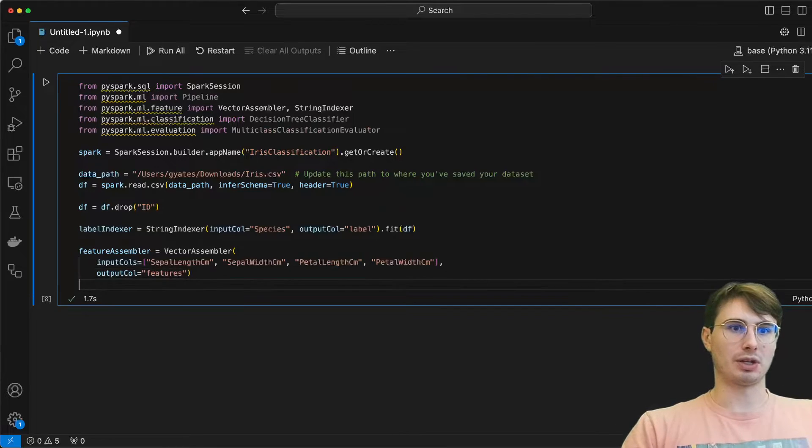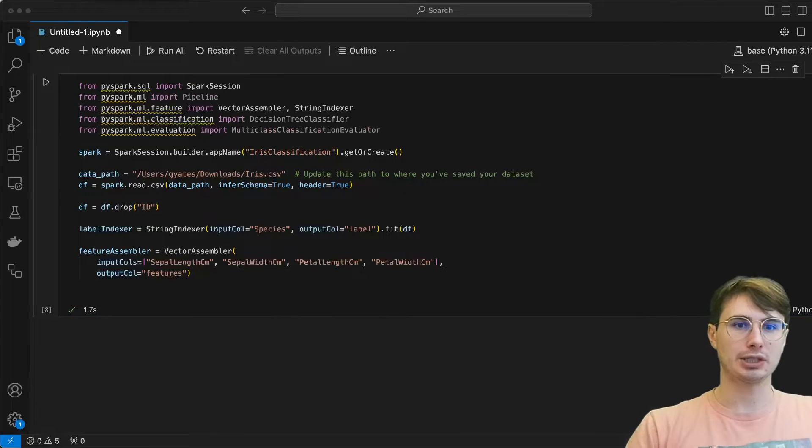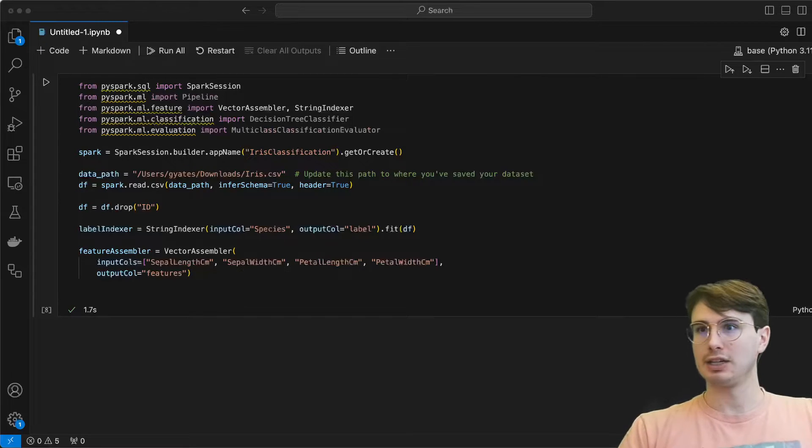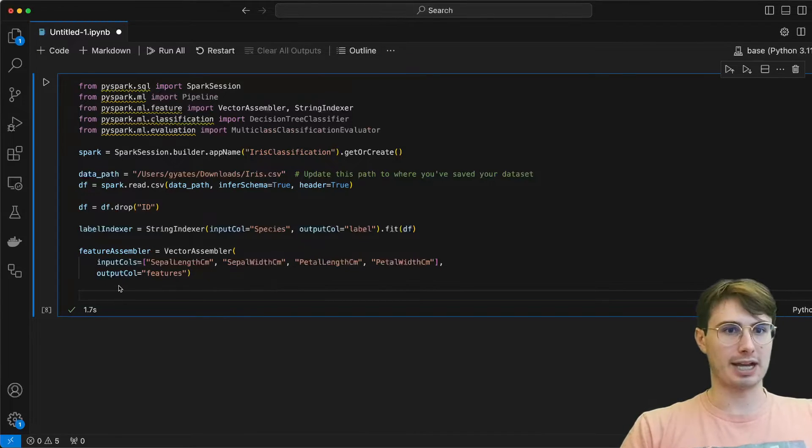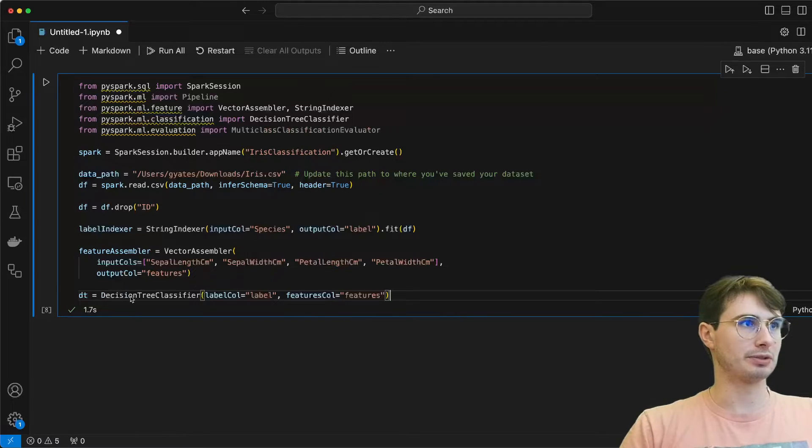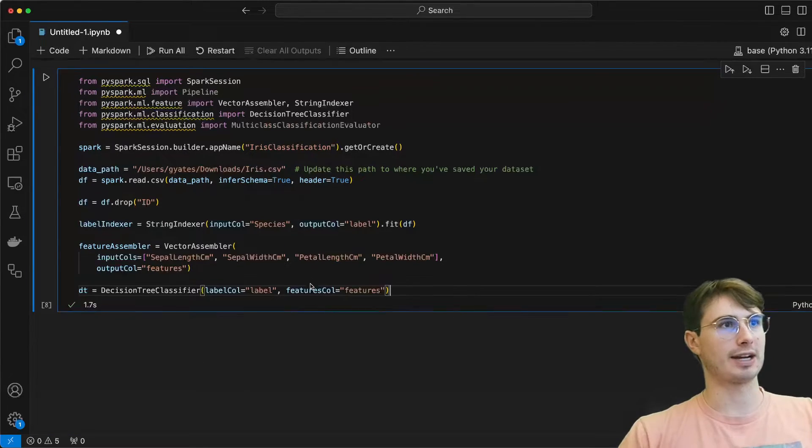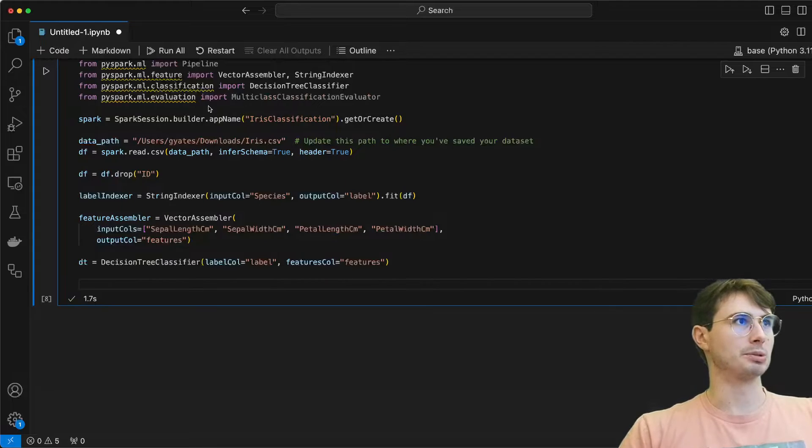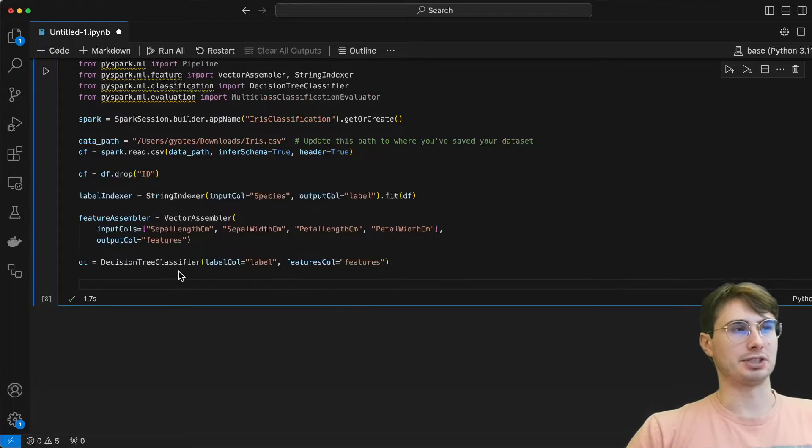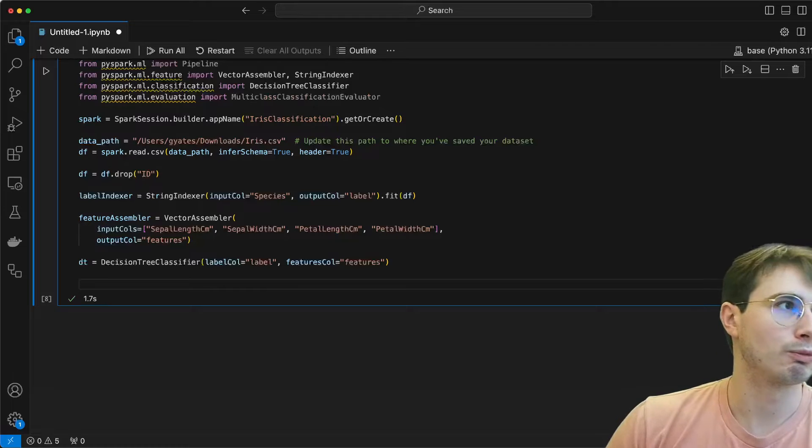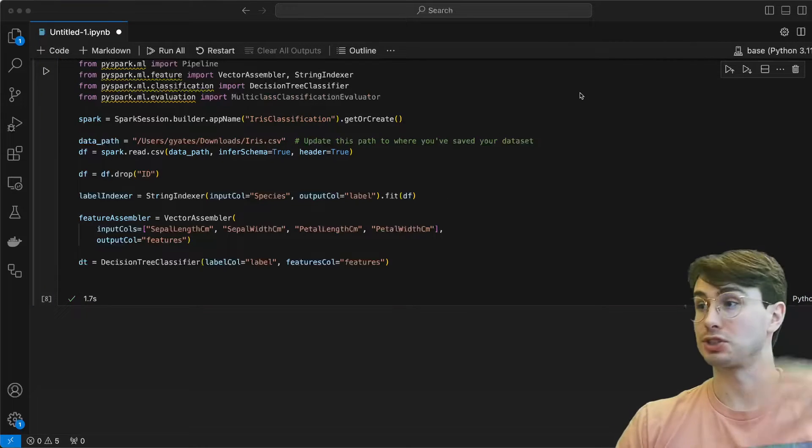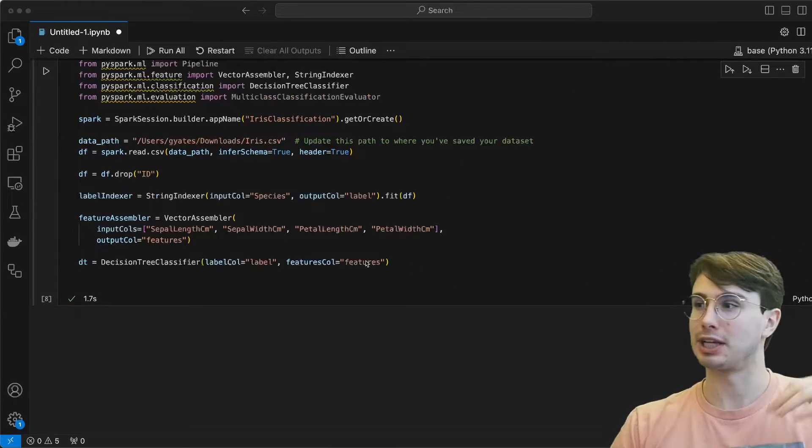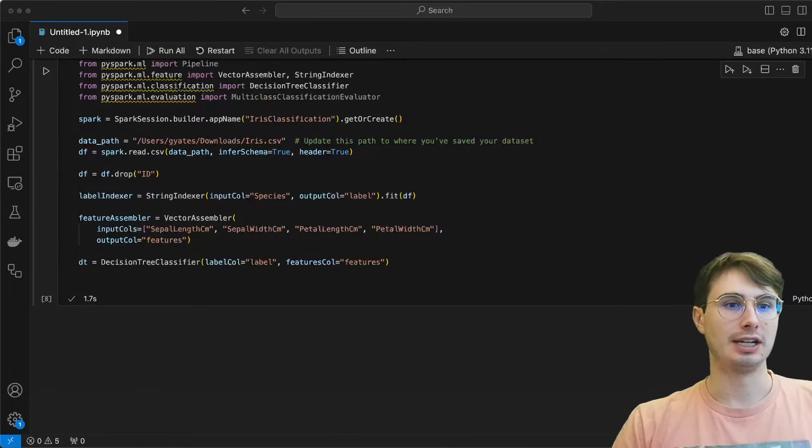And now that we have those all condensed, we can initiate our decision tree classifier. So here we're using our actual classifier, just creating a classifier object here. So dt equals decision tree classifier, label column equals label, features column equals features. This is just defining, hey, these are the labels we want that we actually want to solve for our species. And then our features are going to be the features that we're going to use to predict that species.